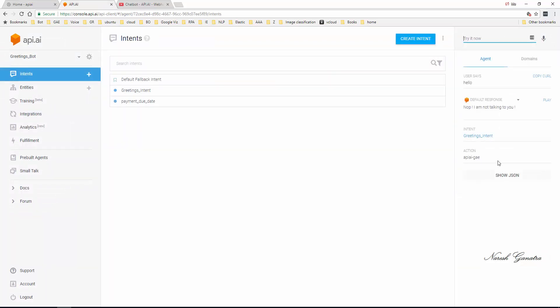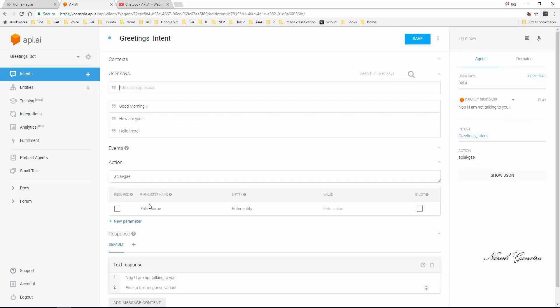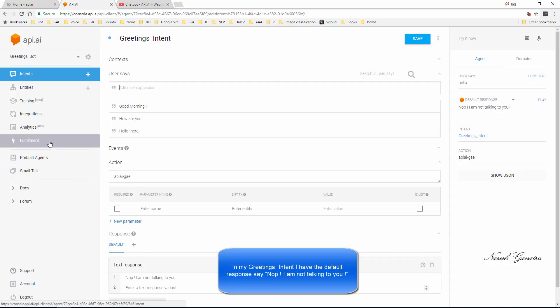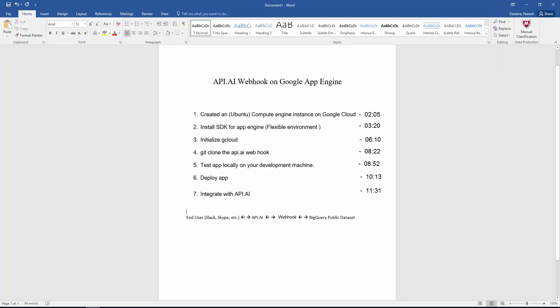Right now it comes back and says no I'm not talking to you. That's because in my default intent, that's the text response or the default response. We're going to enable the fulfillment webhook, but before that, let's go ahead and deploy the webhook.